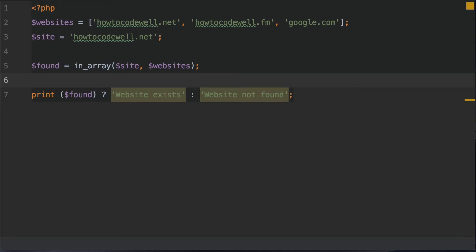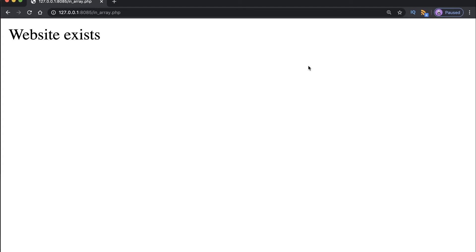All of this code is available with a link in the show notes below. I've also got a link to a video tutorial demonstrating how to use the PHP local server to test this. Once set up, go to your browser and point to the in_array.php file. You should see the message 'website exists' because the string howtocodewell.net is within the array. But remember what the documentation said — when the value you want to check is a string, it does so in a case sensitive manner.